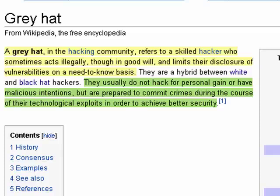For example, a grey hat who finds a security flaw in Microsoft Windows reports it to Microsoft and doesn't publish it on the internet for black hat hackers to take advantage of. In general, grey hat hackers don't do things for personal gain, they don't have malicious intentions, they don't create viruses or Trojans.